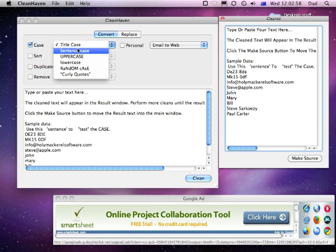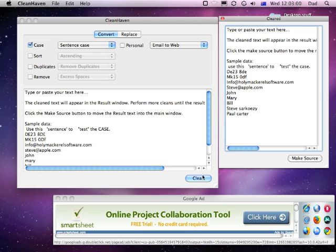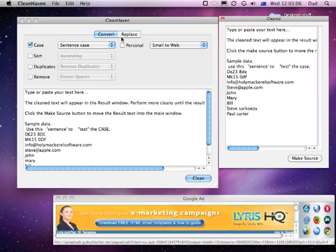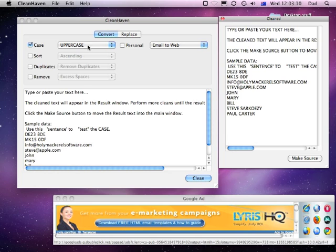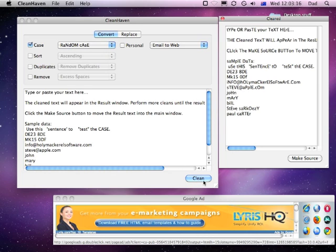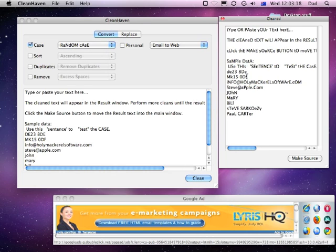Other things you might want to do is sentence case, where it converts the text so that the first letter is in uppercase but all the rest isn't. Other options include things like uppercase, which converts it all to uppercase, lowercase, and even random case. So each time you click clean the case will vary and you can make your own ransom note.